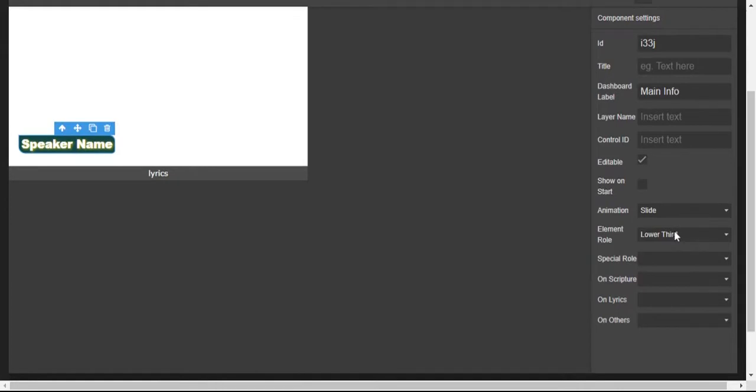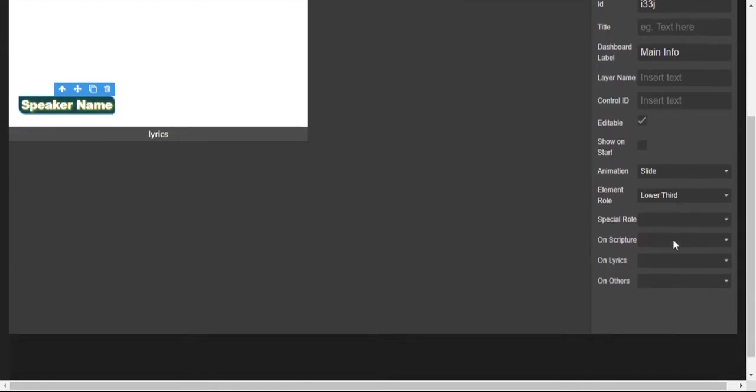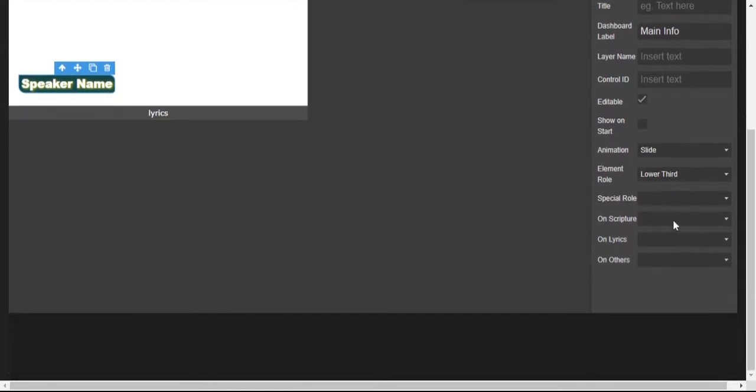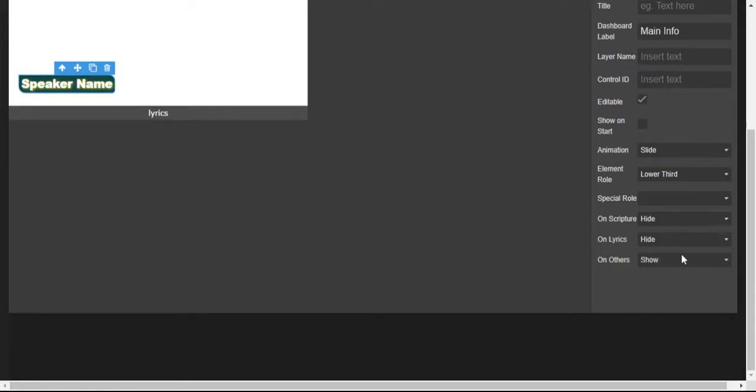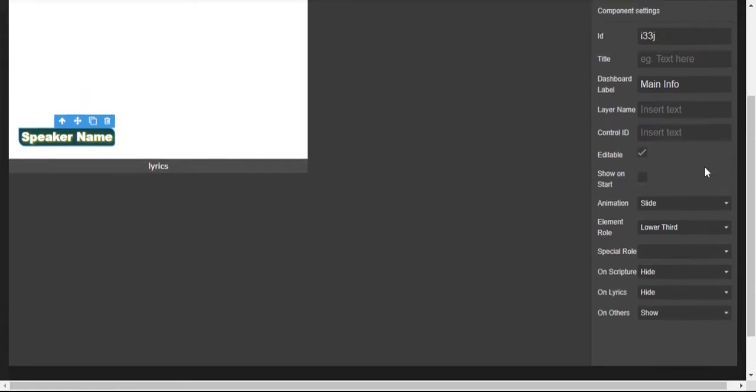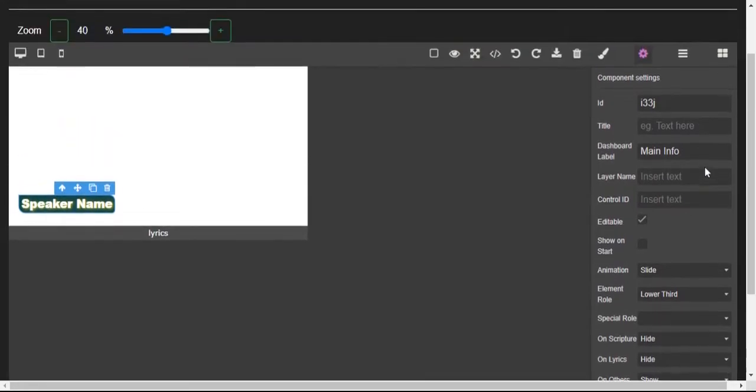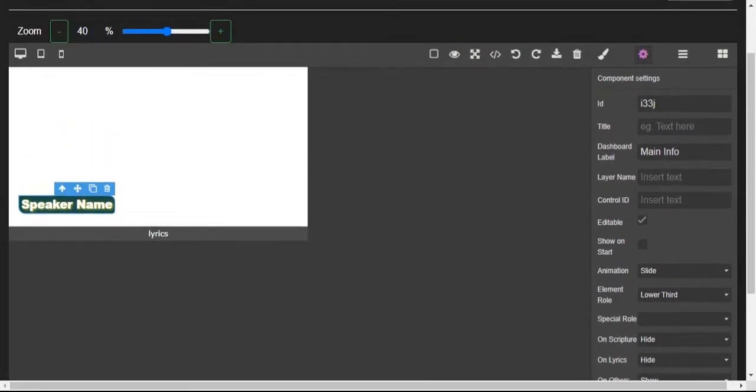Animation, we've chosen slide. Special role not needed so much. When scripture hide, when lyrics hide, on others show. Yeah, so those are the main things you need for it.